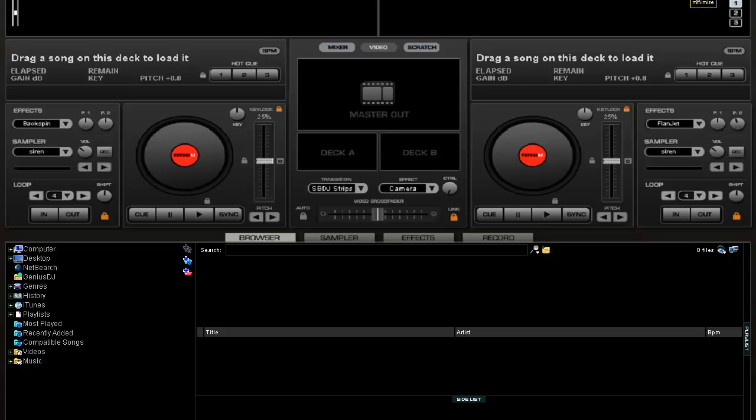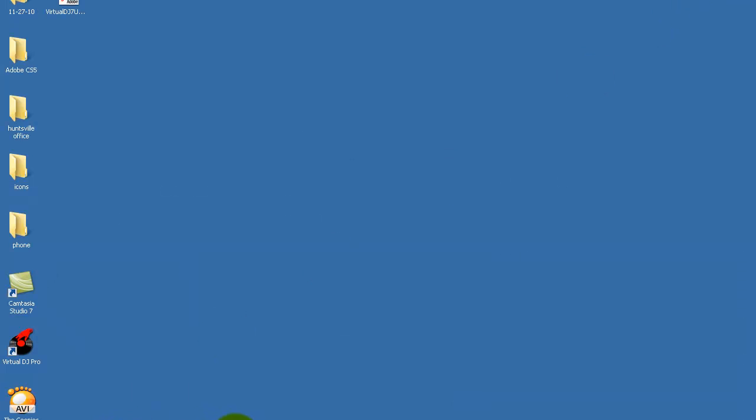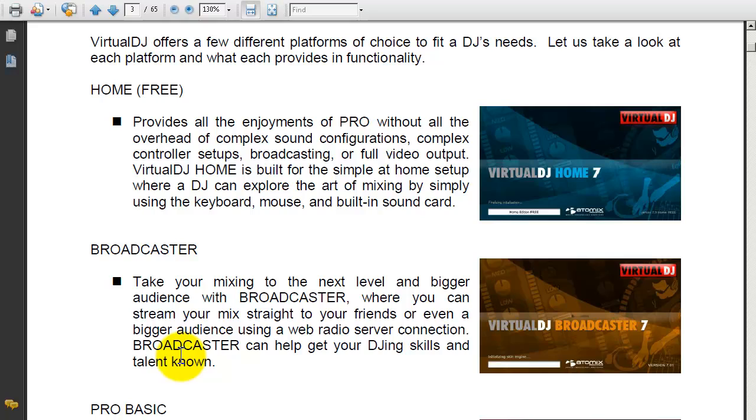For those who have it, this will be a brush up on the new stuff from 7, or anything you might want to learn about or figure out. Basically, I'm going to break it down. There's several different types of Virtual DJ. I'm going to go through those right now for you guys to see.